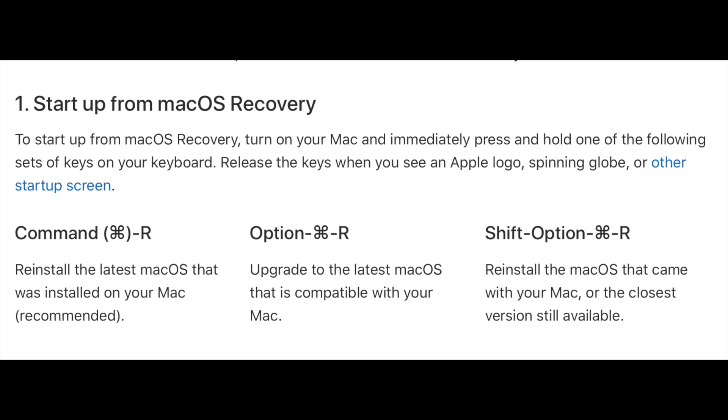Option Command R will install the latest macOS that is compatible with that Mac. Shift Option Command R will reinstall the macOS that it came with. That's the one I'm going to do right now, and it's going to actually install macOS Mojave. As you'll see, I'm going to reboot.